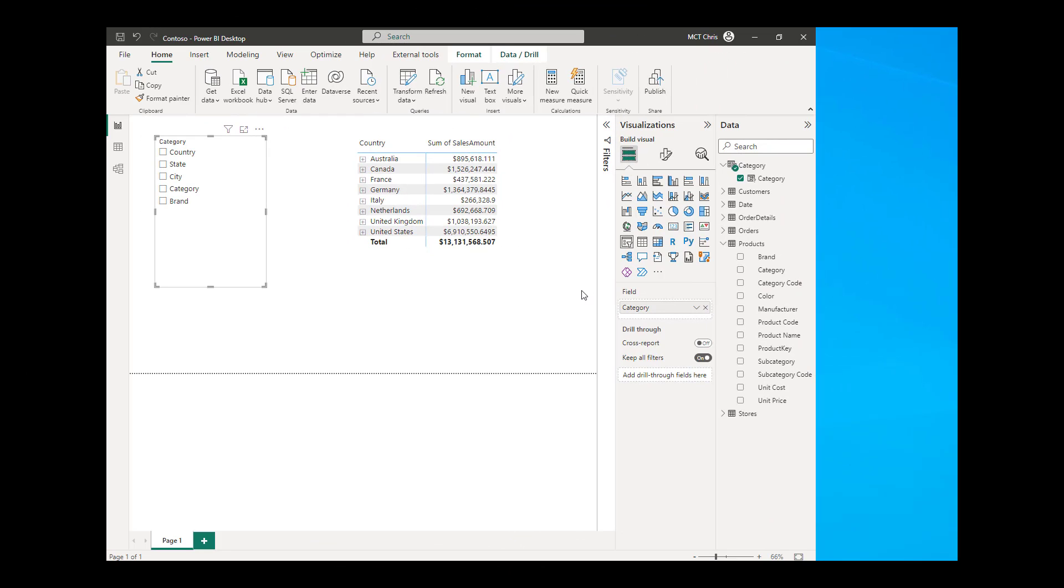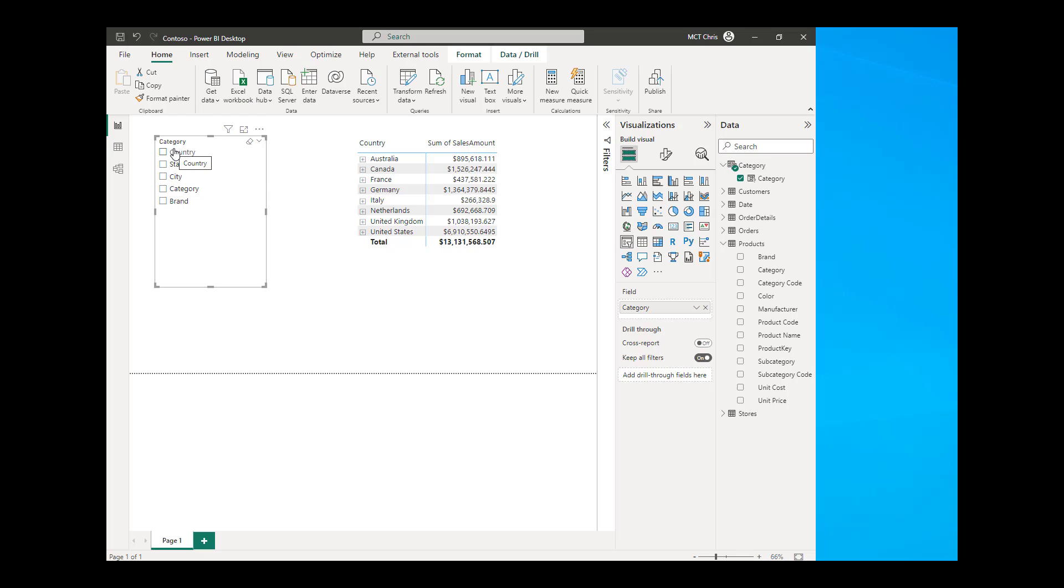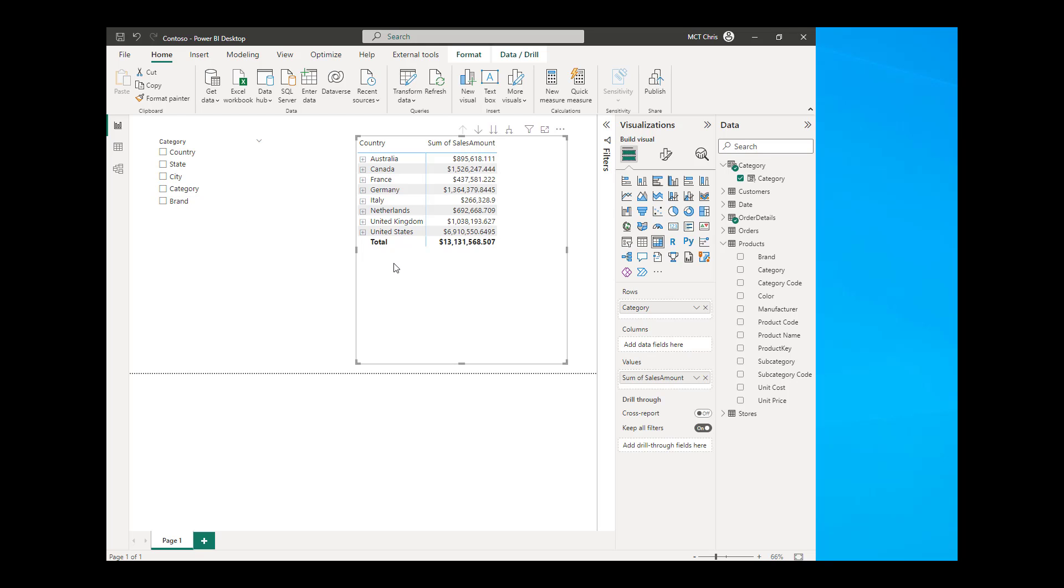So this is the report that we're going to create today. You can see in here I have a slicer and I have not chosen anything in my slicer and this is just a simple matrix. And if you look at the rows of the matrix, it is the same as in my slicer.